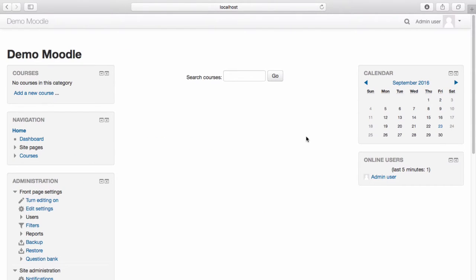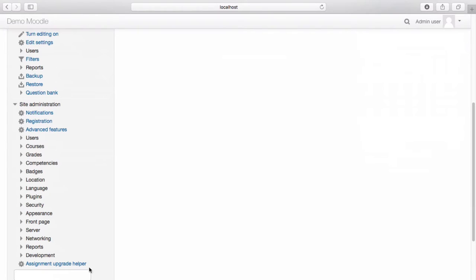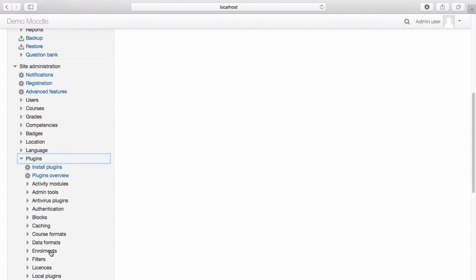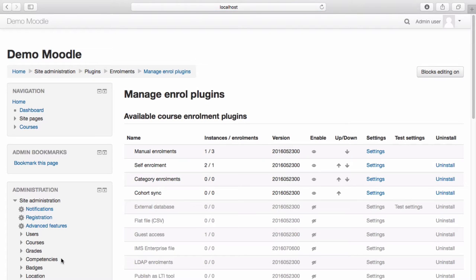I've now logged back into the site as an administrator. Another enrolment option is the use of cohorts. Cohorts allow you to quickly and easily, either manually or automatically, enrol groups of learners. To use cohorts, it must first be enabled at the site level. Navigate to the site administration menu, select Plugins, select Enrolments, select Manage Enrolment Plugins. Ensure that the Cohorts Sync option is currently enabled.